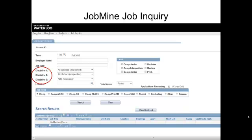Now that you've identified your term, select Disciplines. Many students limit themselves to only their particular program of study — don't. You should look at jobs outside of your specific program. If you want to find out more about how to use the discipline filter to your advantage, please watch our value-added JobMind help video.